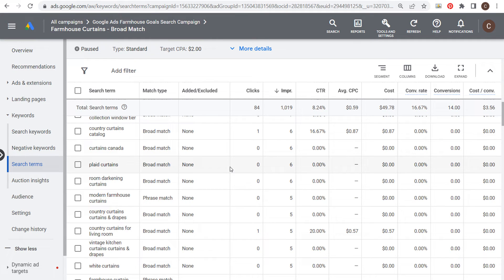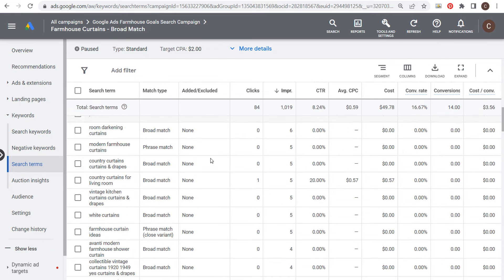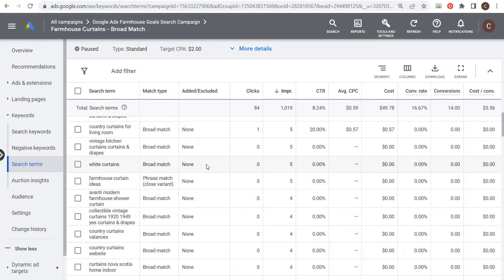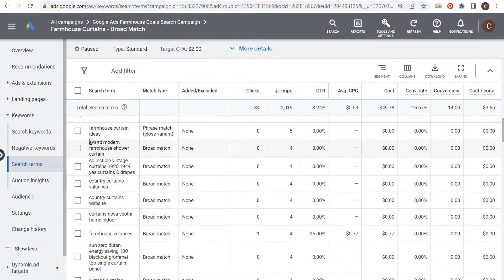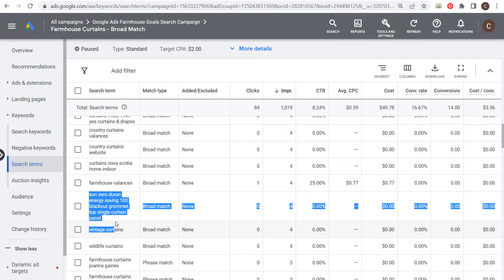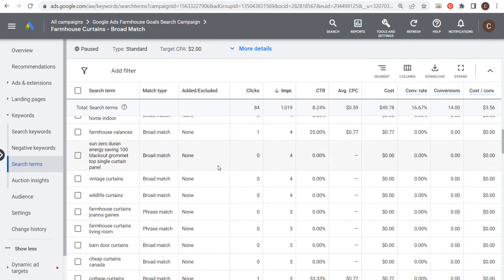'Room darkening curtains' is just way too broad to me. Google Ads might identify someone searching that as interested in farmhouse curtains, but this is why I'm still very much pro phrase match and pro exact match — I just don't feel broad match gives me the best relevancy. For a large budget willing to test, it's not bad, as you might find keywords that drive a ton of clicks and could become new pages on your website to improve SEO. But 'avanti modern farmhouse shower curtain' — I'd just remove 'shower' as a negative keyword. 'Cheap curtains Canada' is not a good keyword when I'm trying to target farmhouse keywords.